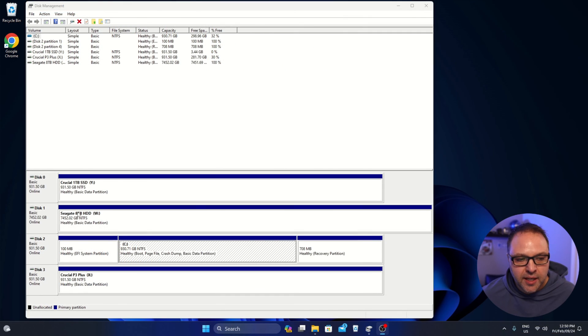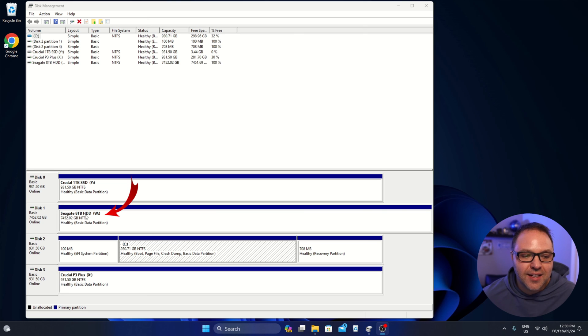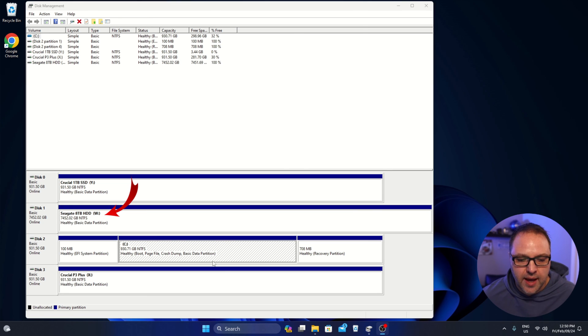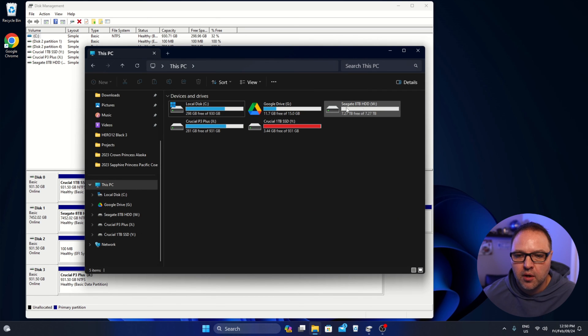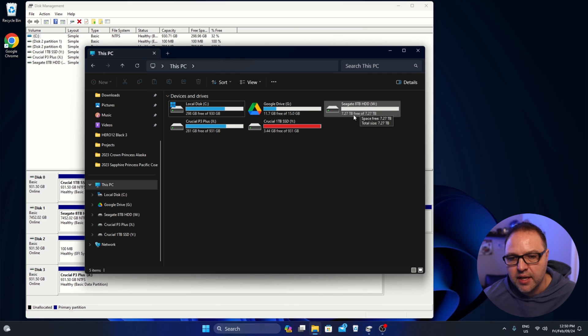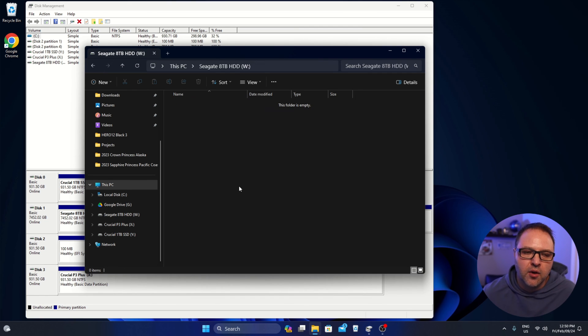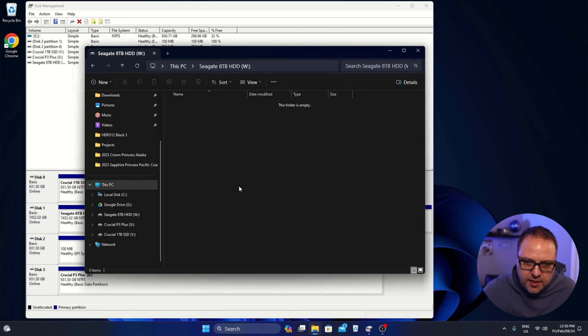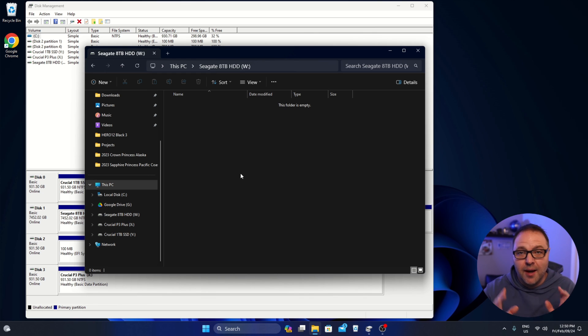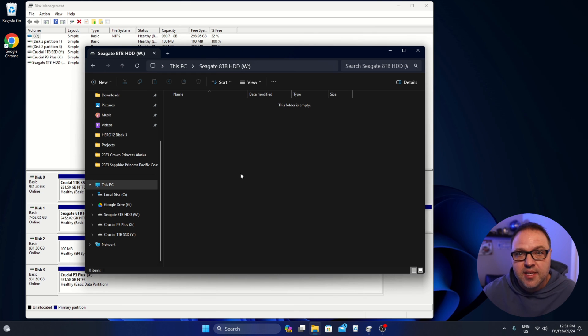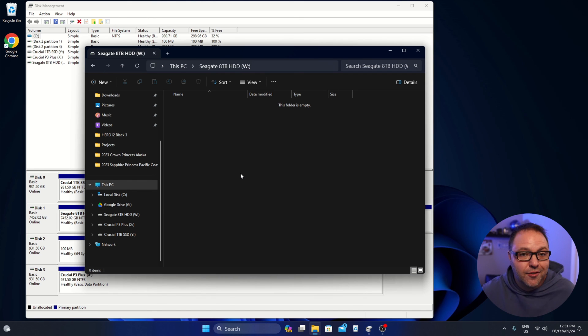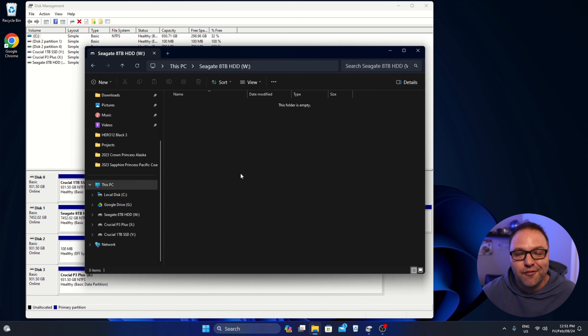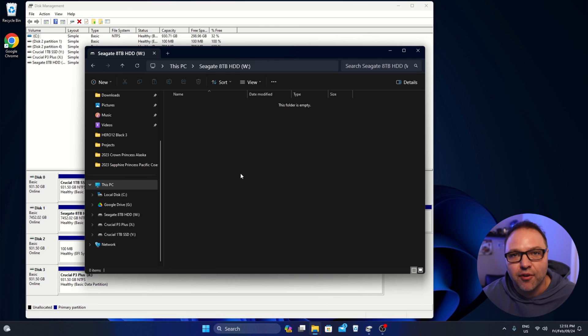And that completed. And you can see now I've got the Seagate 8TB HDD. It's the W drive and it's showing as healthy. If I open up my file explorer, you can see it shows up right here as well. It says 7.27TB free. And I can go ahead and copy files in here, use it as backup. And it's all set up and ready to use. And really it's that simple to set up and install a secondary drive here in Windows 11 for you to use as backup for all your extra files.